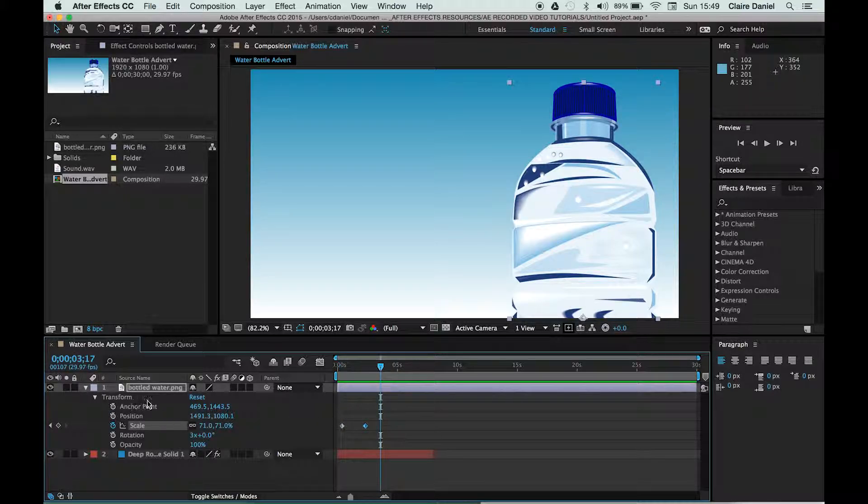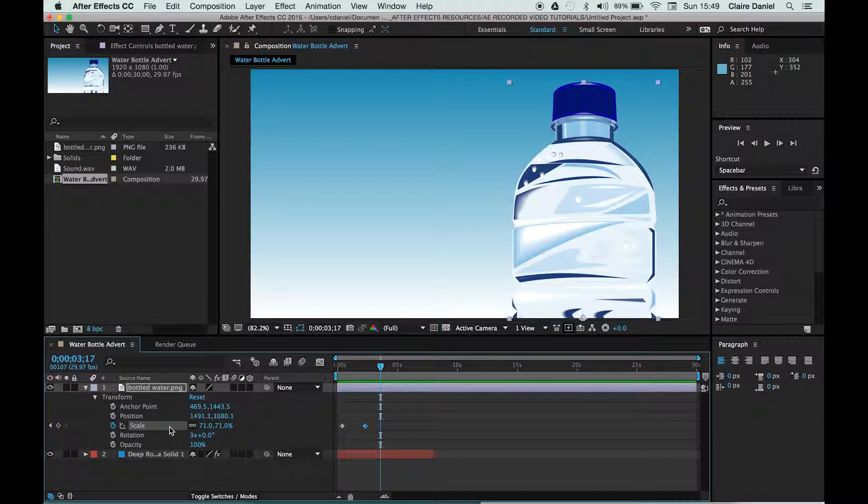Okay, and now that is the basis of keyframing and the basis of the start of animation.